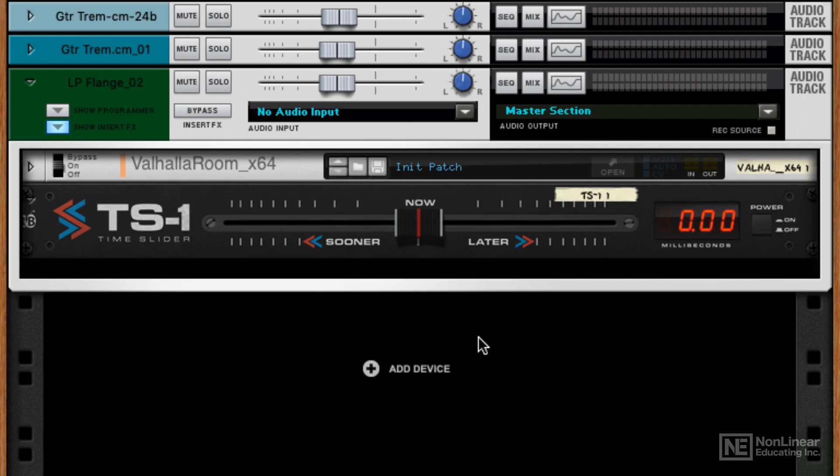Before I start demonstrating how you operate the TS1, I want to tell you a little bit about what's under the hood and how it actually works. To understand this, you've got to know that Reason contains delay compensation. All this does is it adds some delay, adds some time into the audio stream so that the processing of plug-ins can be compensated for.